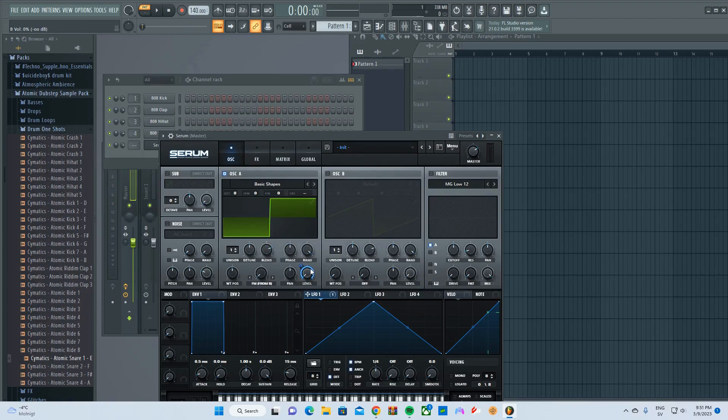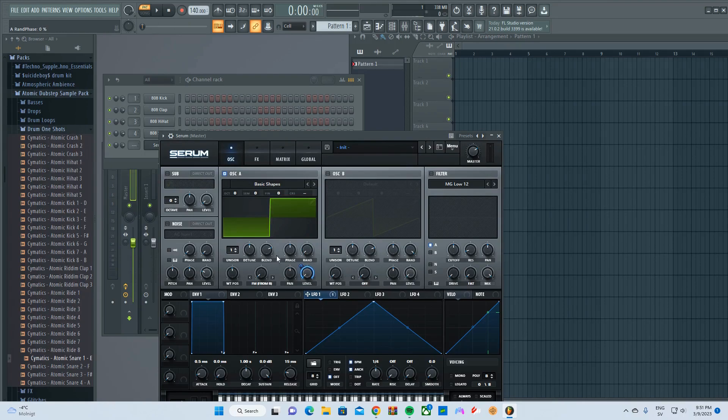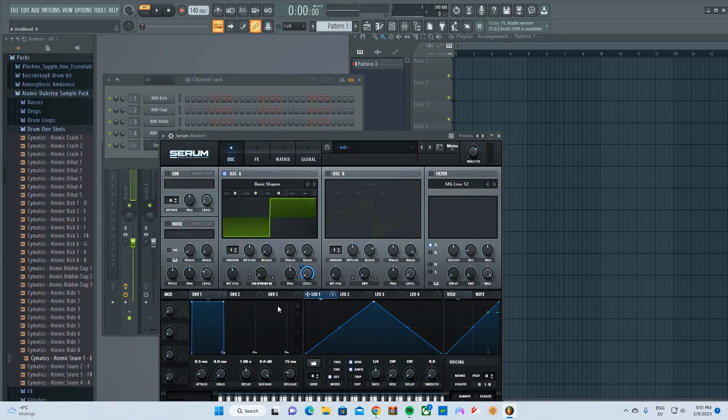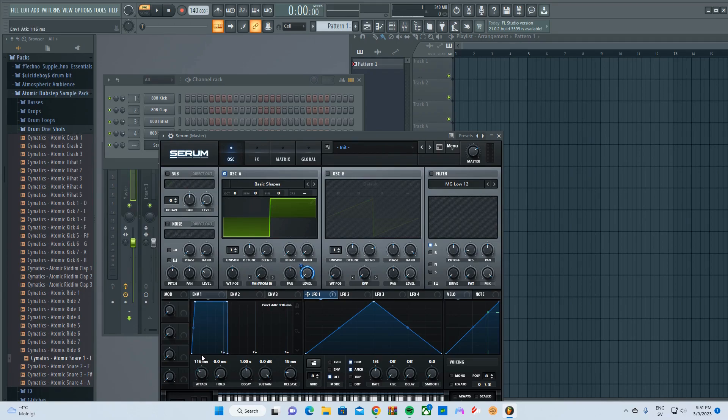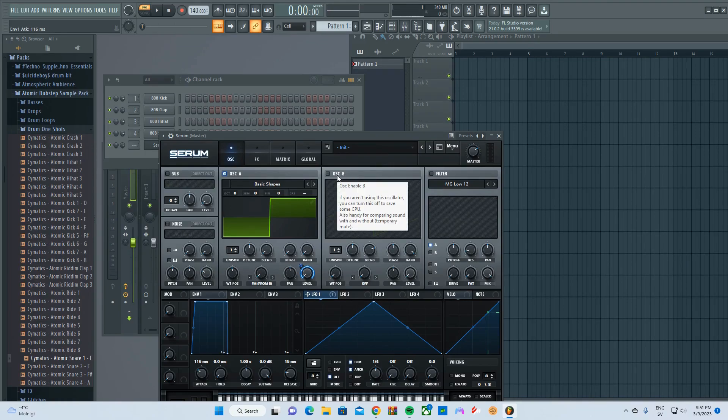I think also you need to turn on the phase and the blends and stuff like that. And the putty attack, it's like 160 milliseconds.